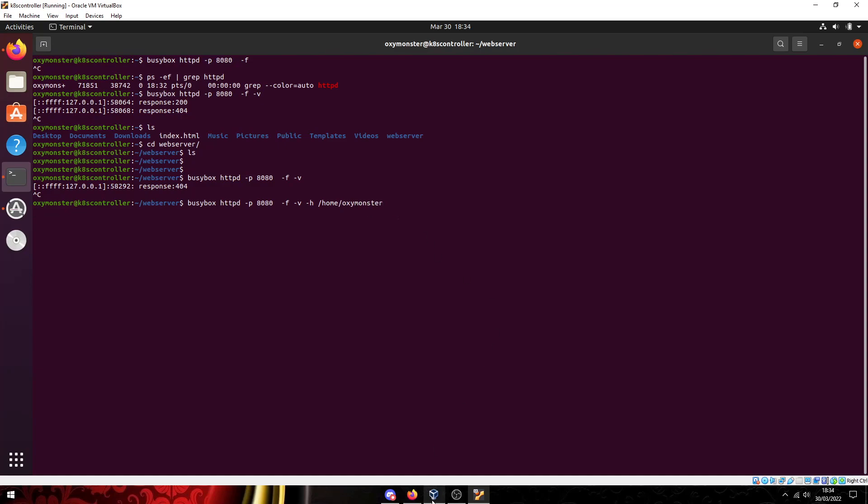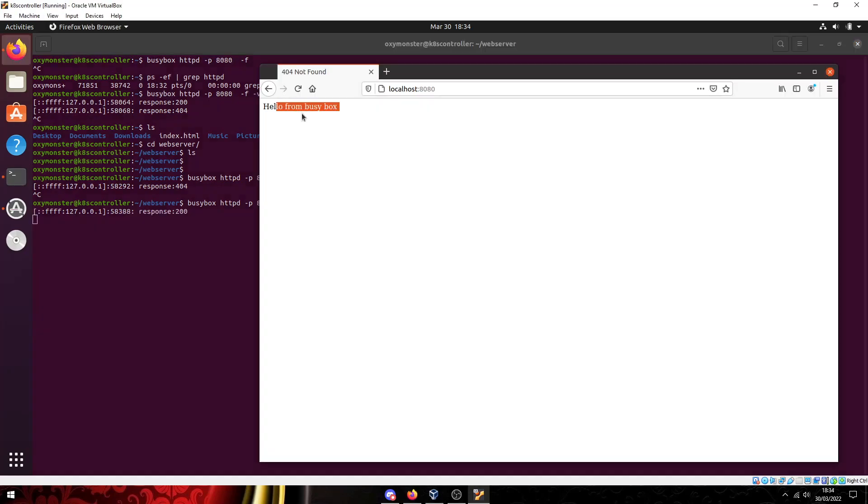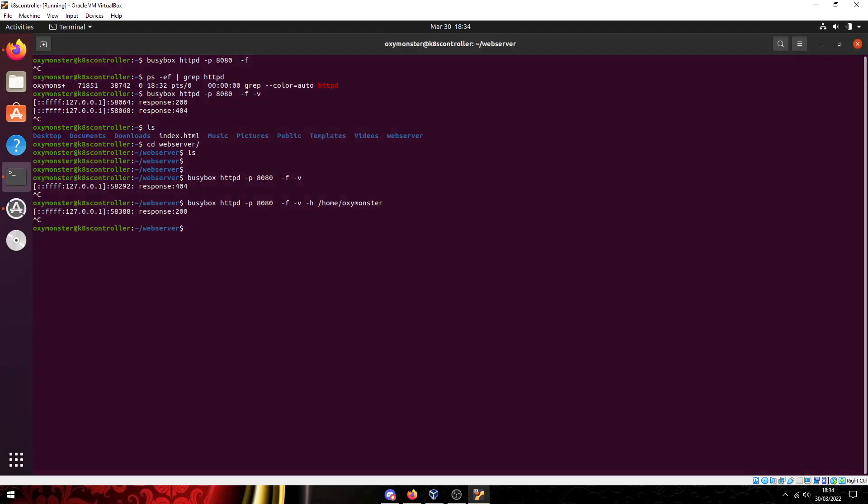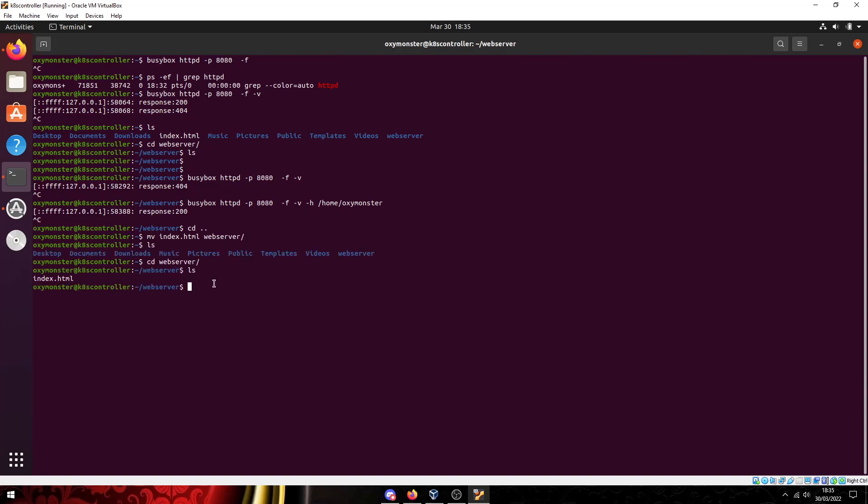And now if I were to go over to the web page we got it spinning up. We got a 200 response. That looks good. So what I'm just going to do here is I'm just going to move the index file into the web server. Looks good.